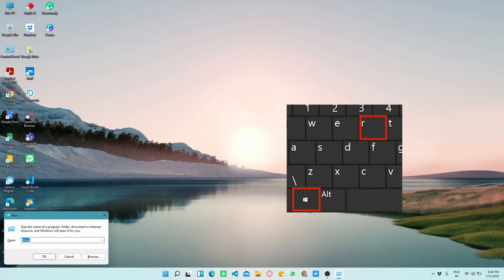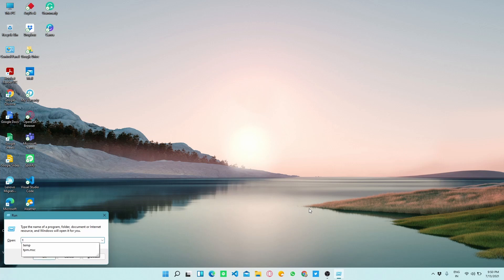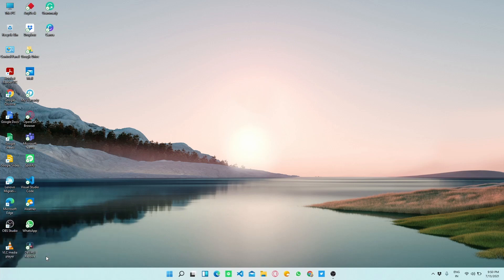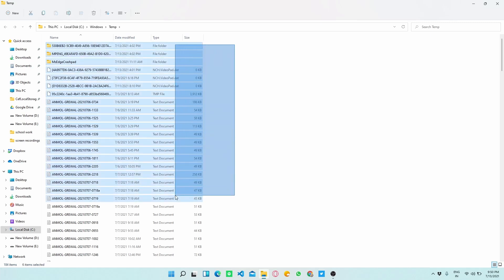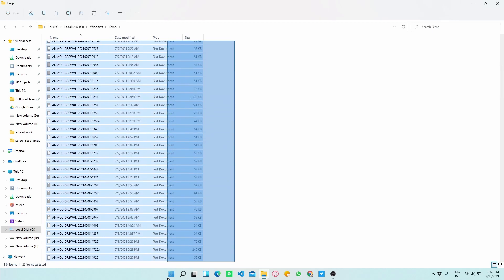Now you can see a small window named Run. This app is already installed in your computer and it basically navigates us to the files which we type in its search box.